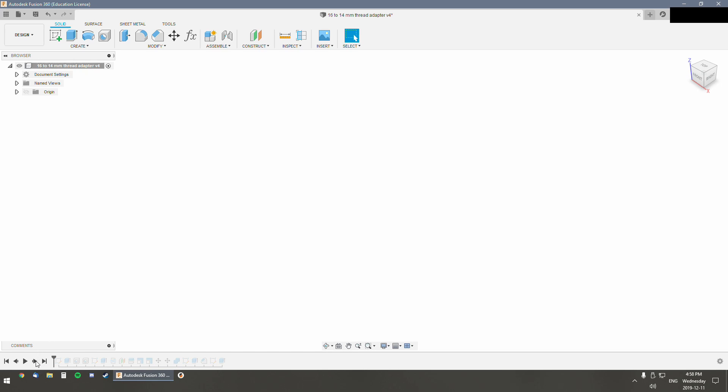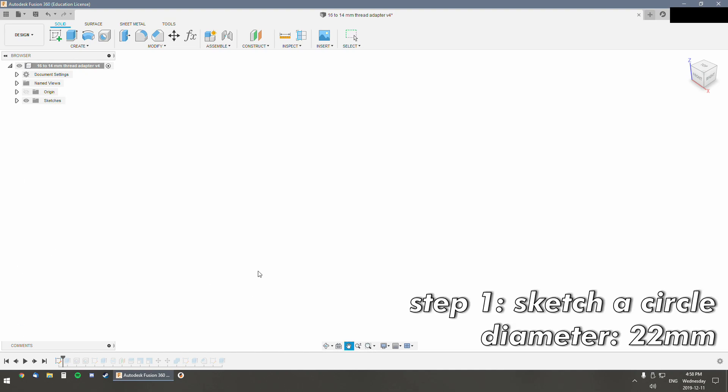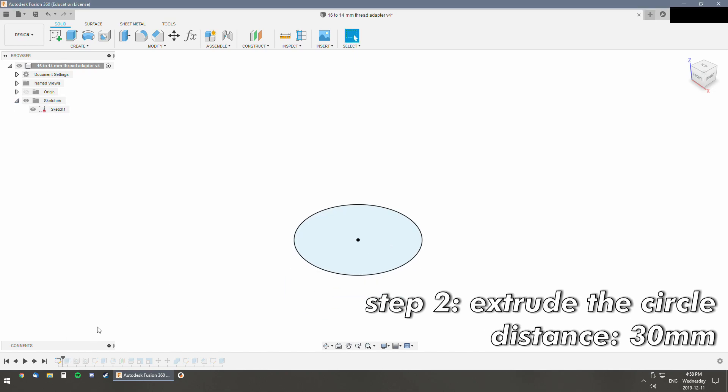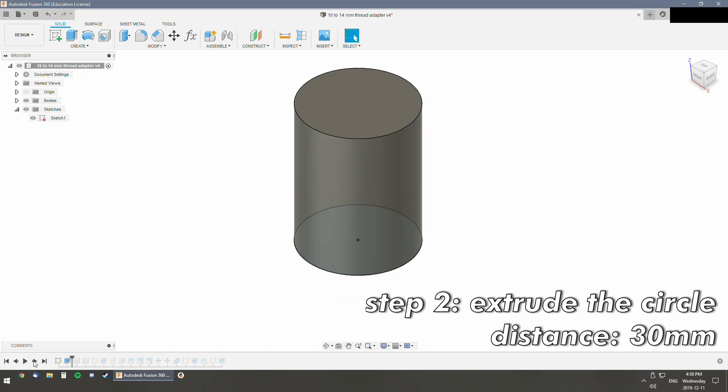Your first step, we're going to make a cylinder. Where is it? There it is. Extrude that.